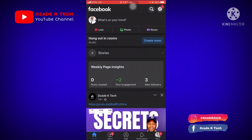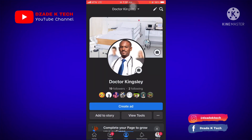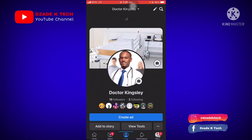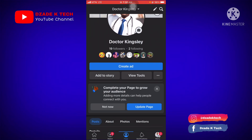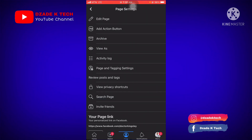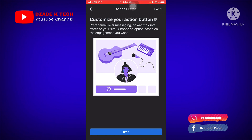I'll upload a new video on the classic page later — how to add an action button on a classic page. So this video is about the new page experience. You click on the three dots beside 'View Tools,' and when you click on that, you click on 'Add Action Button.' That is the second feature after 'Edit.' Click on 'Add Action Button.'